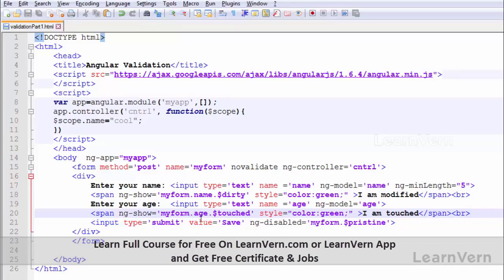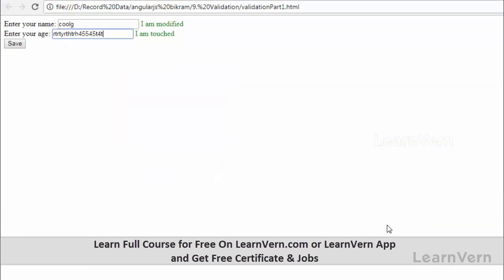Enter your age. When I leave this, it is showing 'I am touched' because we have lost focus from this element. This is what I was looking for in my code.